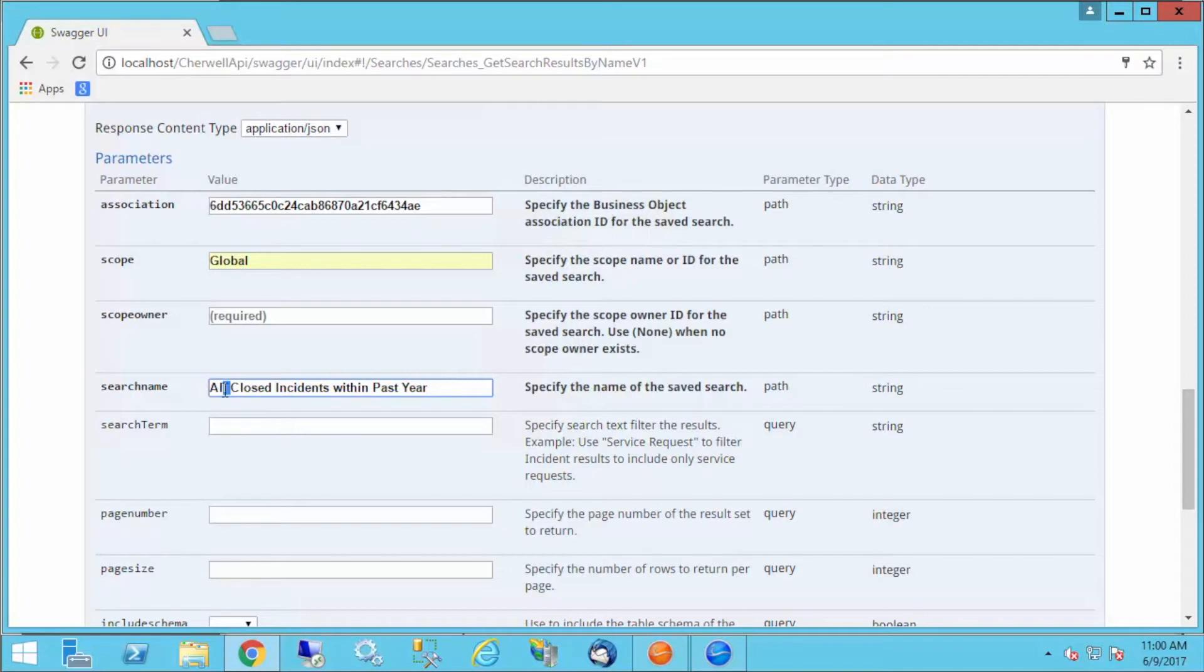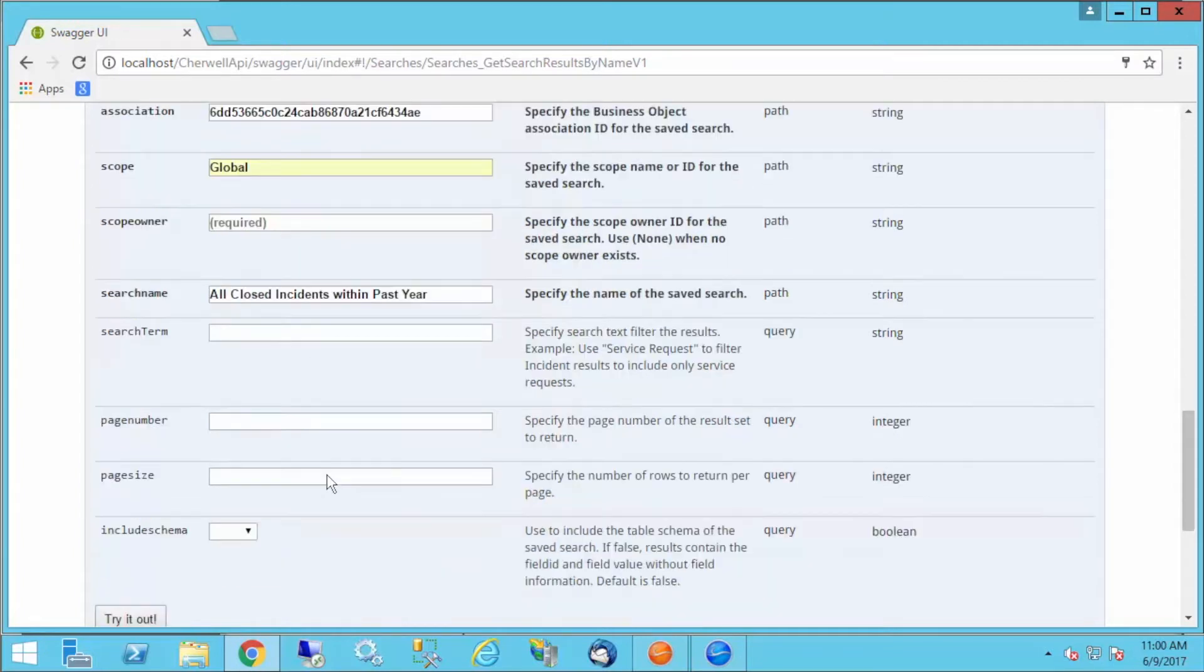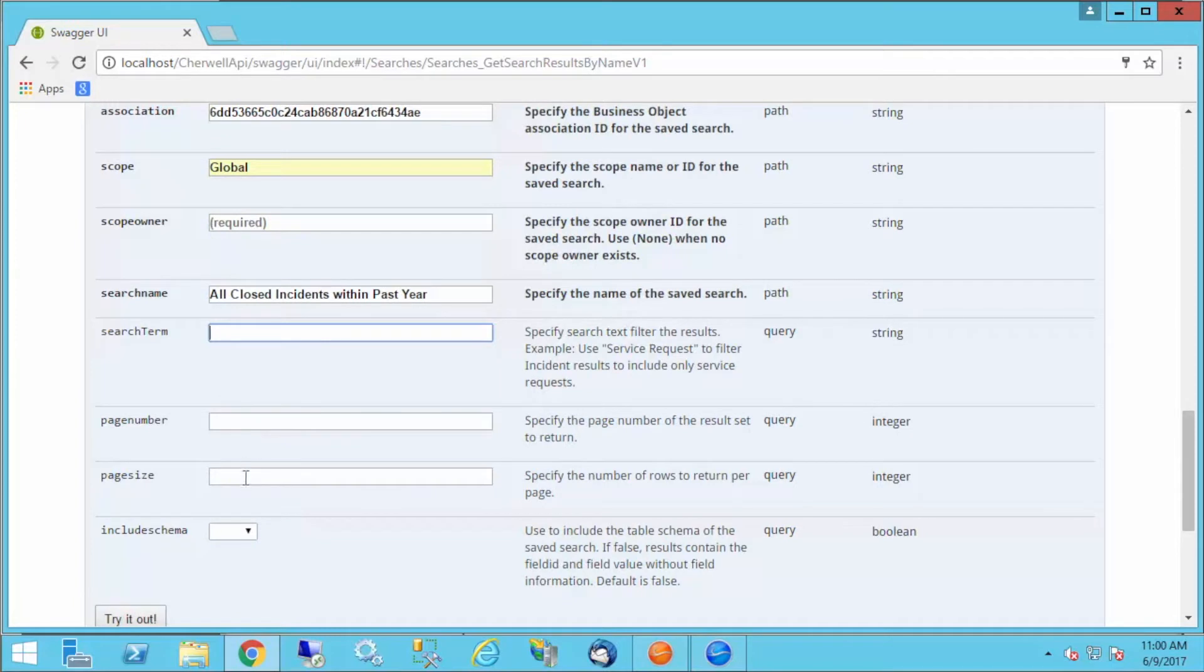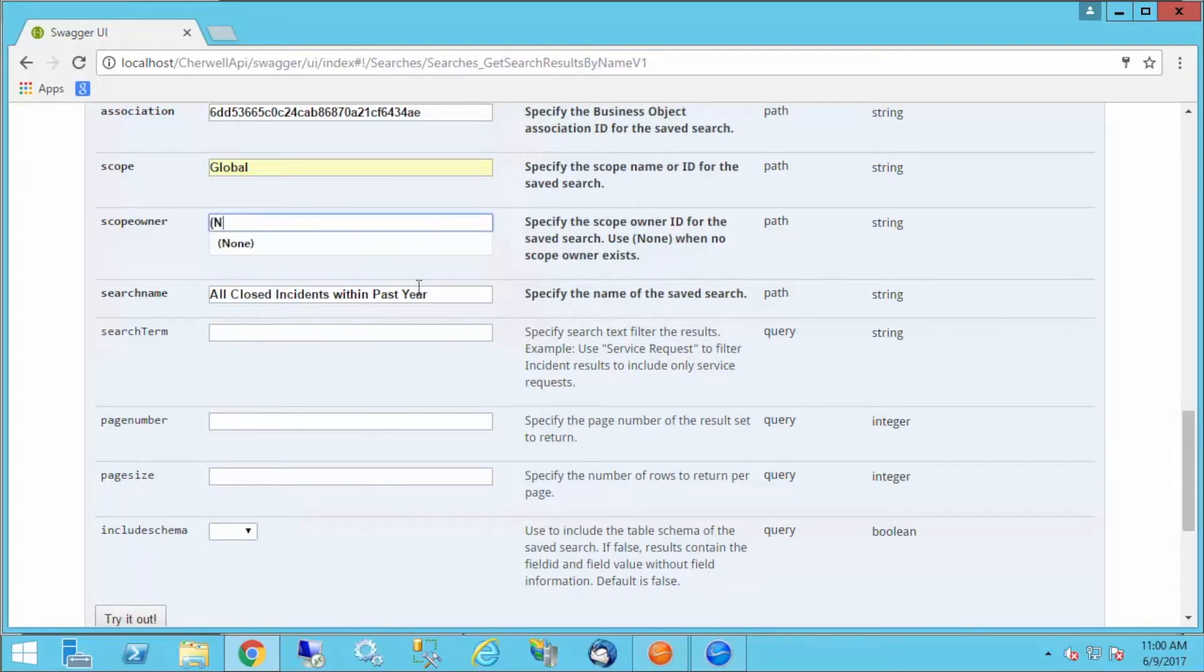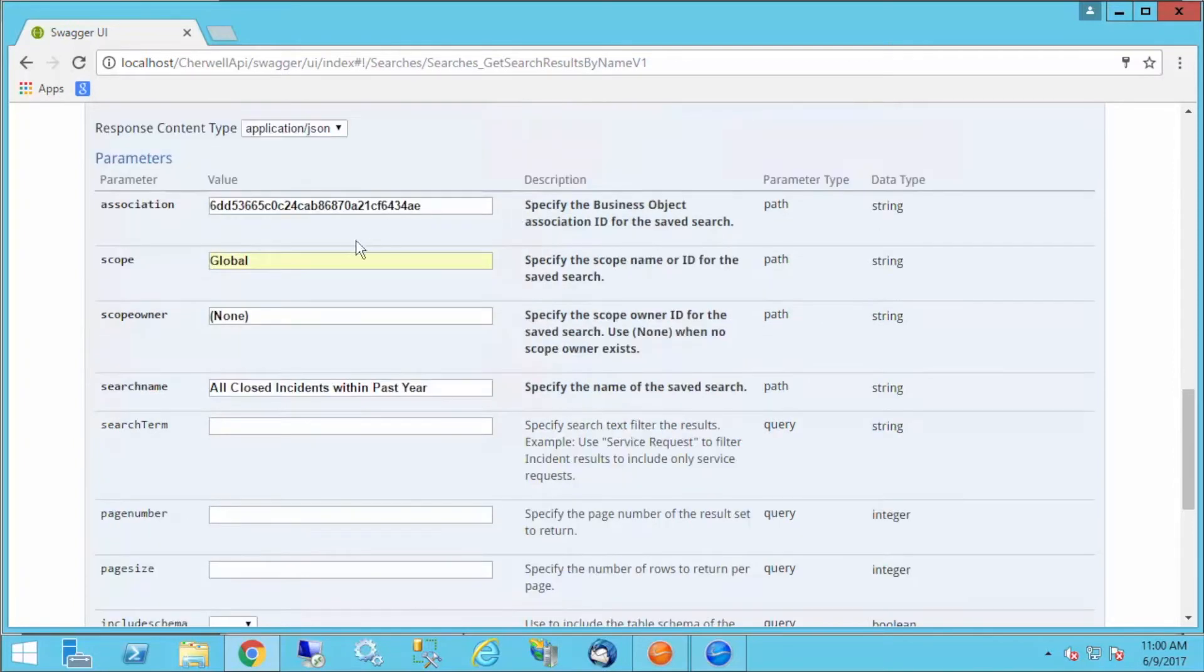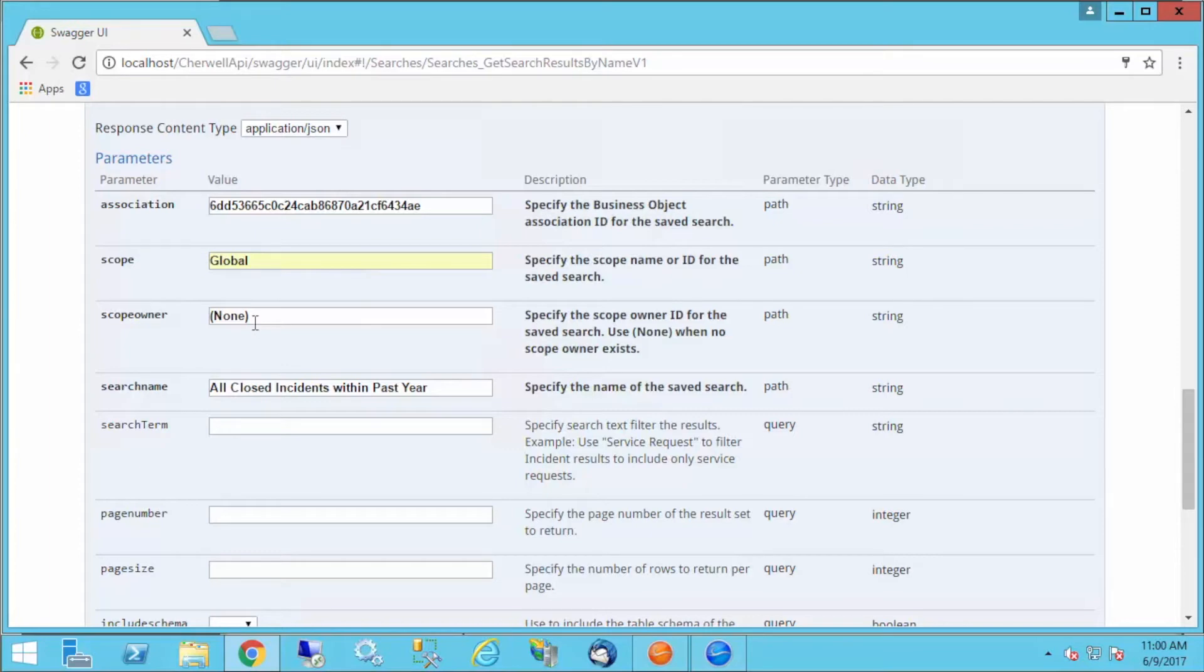I don't have to do anything fancy with the spaces here. The Swagger tool will take care of that for me. Then the next thing I can do is I can provide optionally some search terms, the page number and the page size, and whether or not I want to include the schema. I'm going to leave all these blank for now. I still need a scope owner of none. Can't leave that blank.